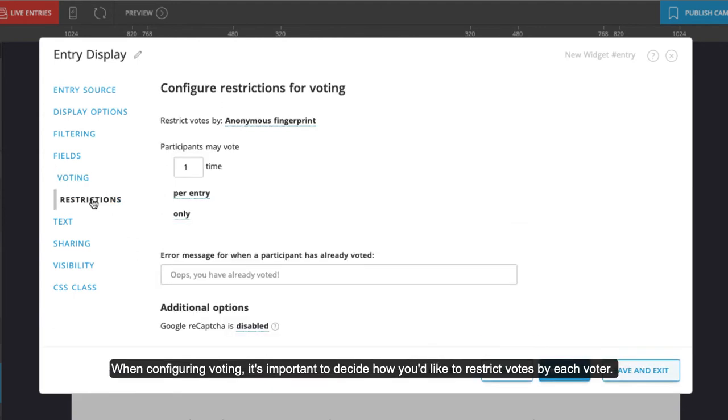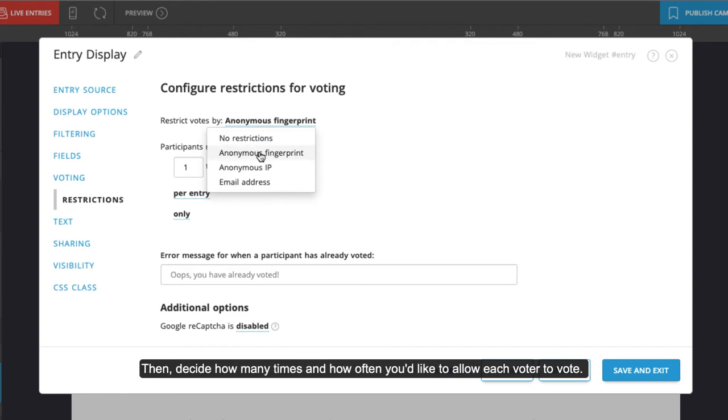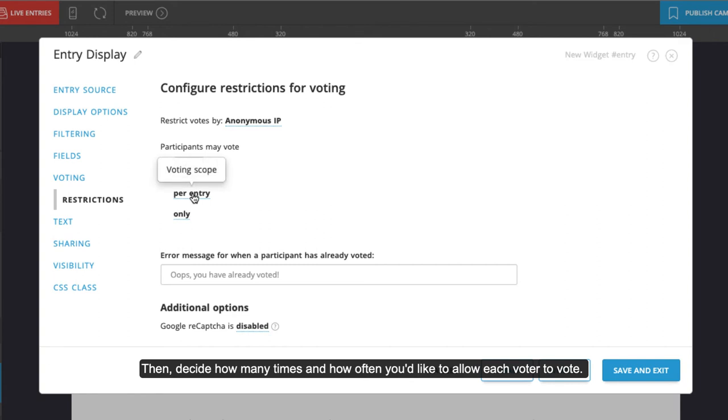See an explanation of each voter restriction method in the description of this video. Then decide how many times and how often you would like to allow each voter to vote.